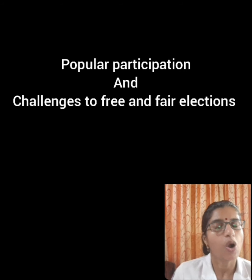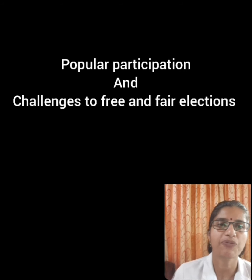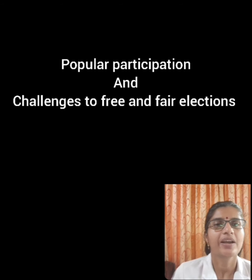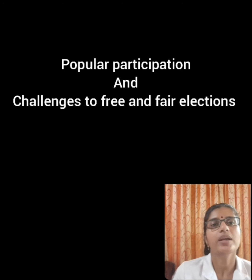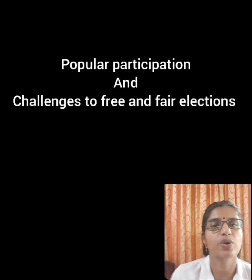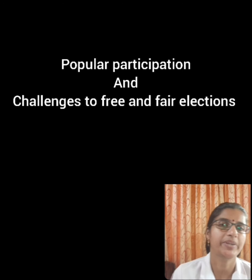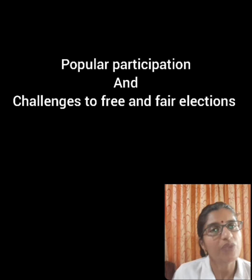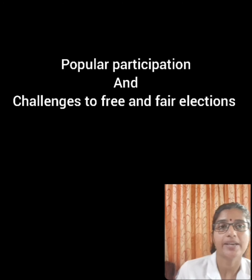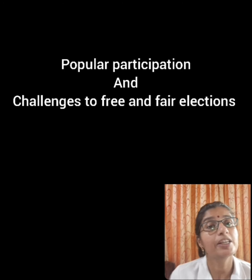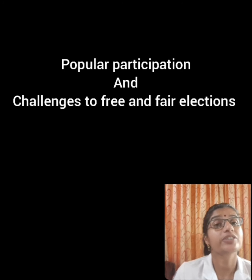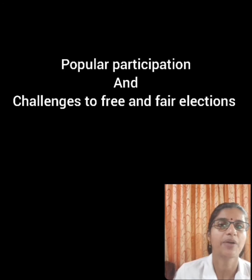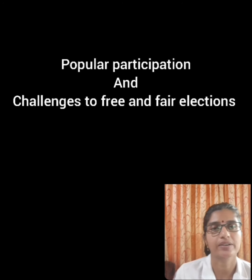Good morning, children. Hope all of you are fine. In the previous class, we have discussed about the functions of the Election Commission. Today, we will analyze people's participation in elections and the challenges to free and fair elections in India.